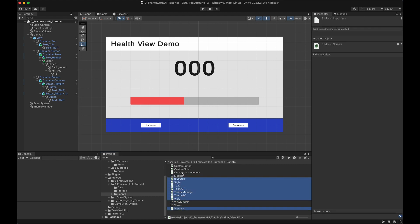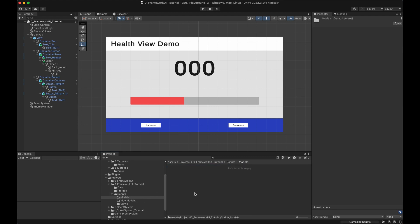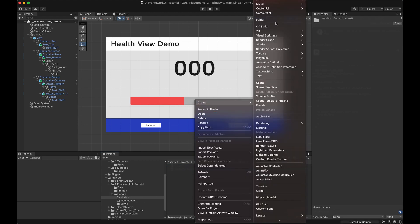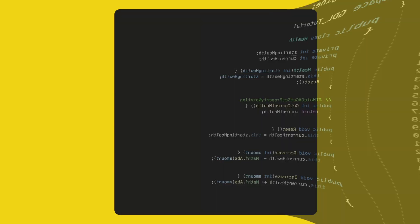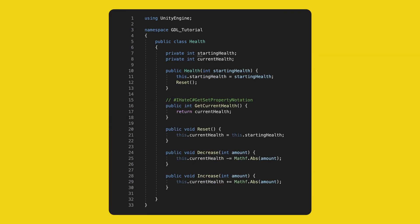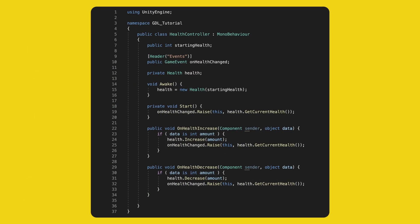For the models, we won't create a full game, just dummy classes. So let's make two scripts, a health and a health controller. The health is a model which stores health information. It's a basic C-sharp class with a constructor where you pass the starting health. Then we make a few public methods to use this model in an easy way. I think this is all self-explanatory. And yes, I do prefer to write getters and setters in this way.